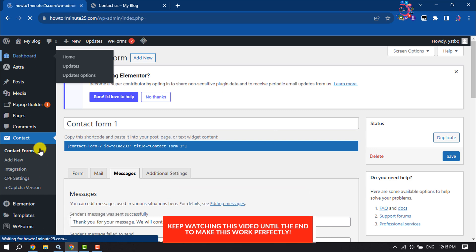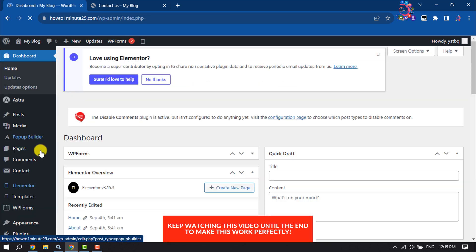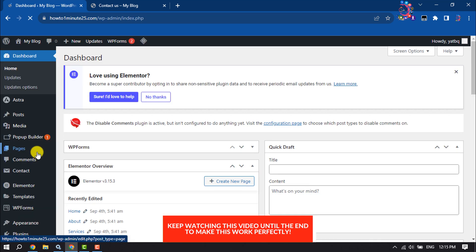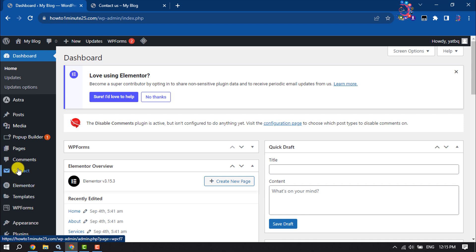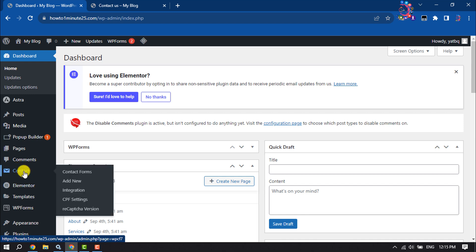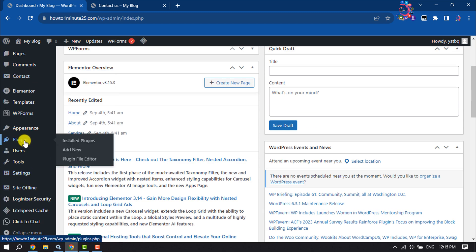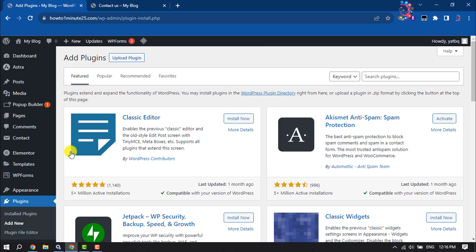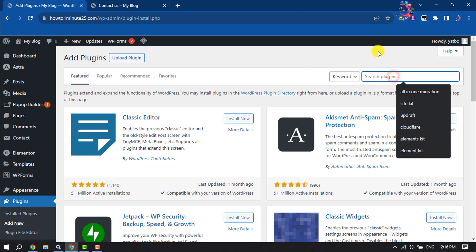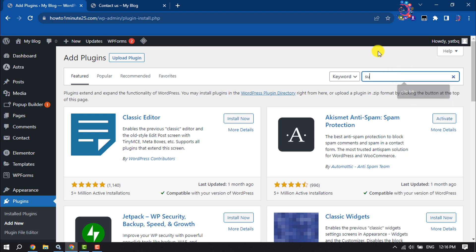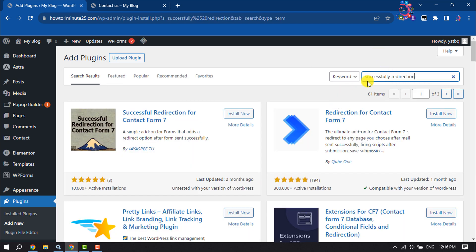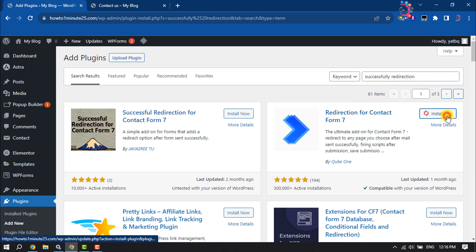Make sure to install and activate the Contact Form 7 plugin. Then hover over on Plugins, Add New. Click on the search plugins box and type here Successfully Redirection, and install this plugin.